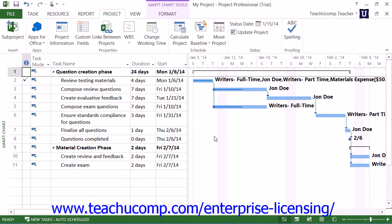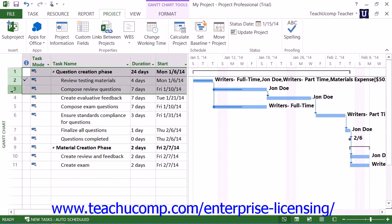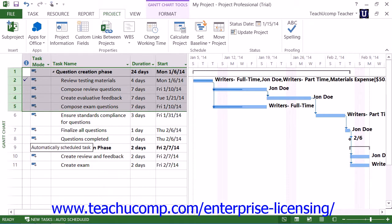Note that if you only wish to update multiple tasks as of a selected date, but not necessarily all the tasks, you can also do that by using the Update Project dialog box. In this case, first select the tasks to update within the Gantt chart view of your project file. Remember, you can select multiple non-adjacent tasks in a list by holding down the CTRL key on your keyboard as you click the individual tasks.